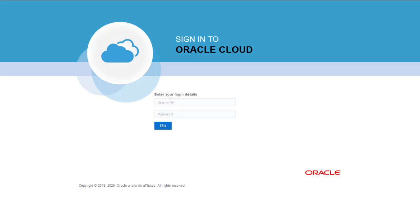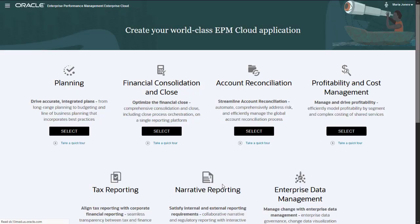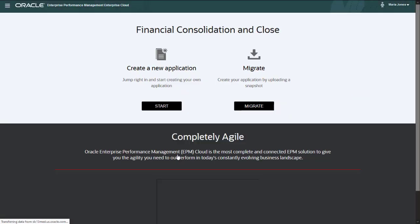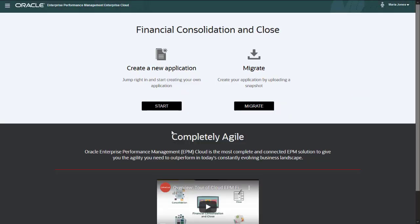To begin configuration, log in to Enterprise Performance Management Cloud as a Service Administrator and select Financial Consolidation and Close, then select Create a New Application.